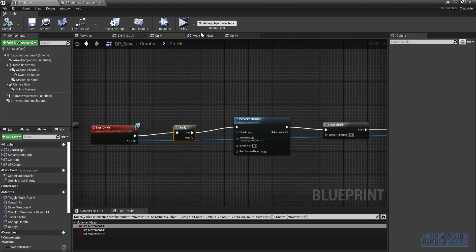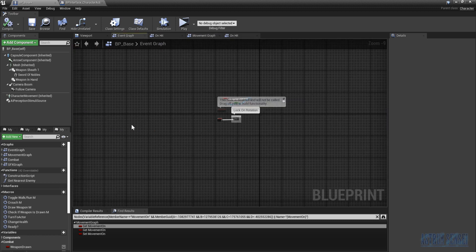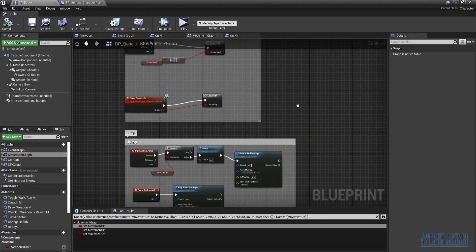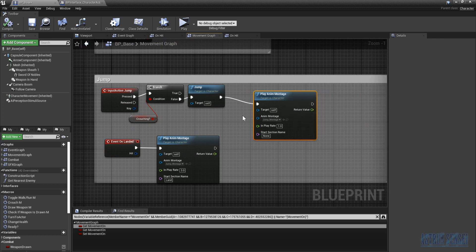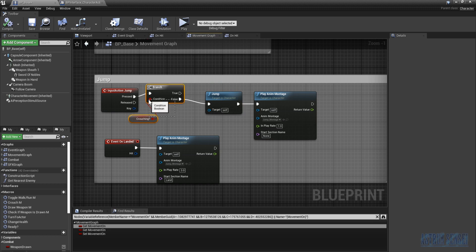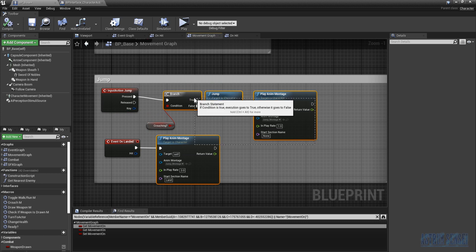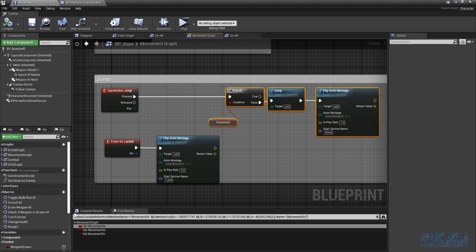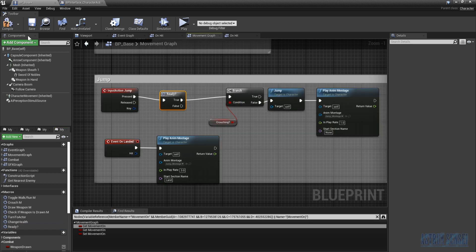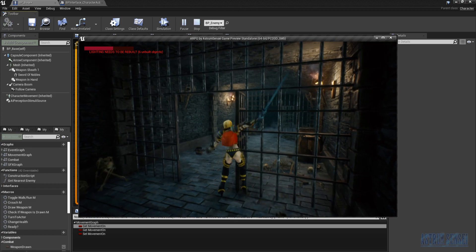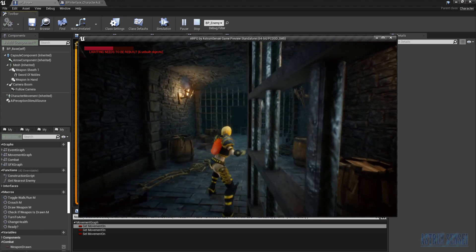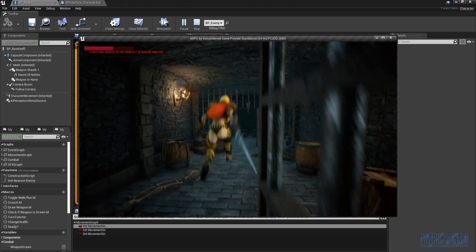Let's also try it on the jump. We go to the movement graph and find the jumping section. We add the macro before the entire jump logic. If 'ready' is true we can jump; if not, we cannot. So if we are in the middle of an attack and we jump — we can't jump unless movement is back on.